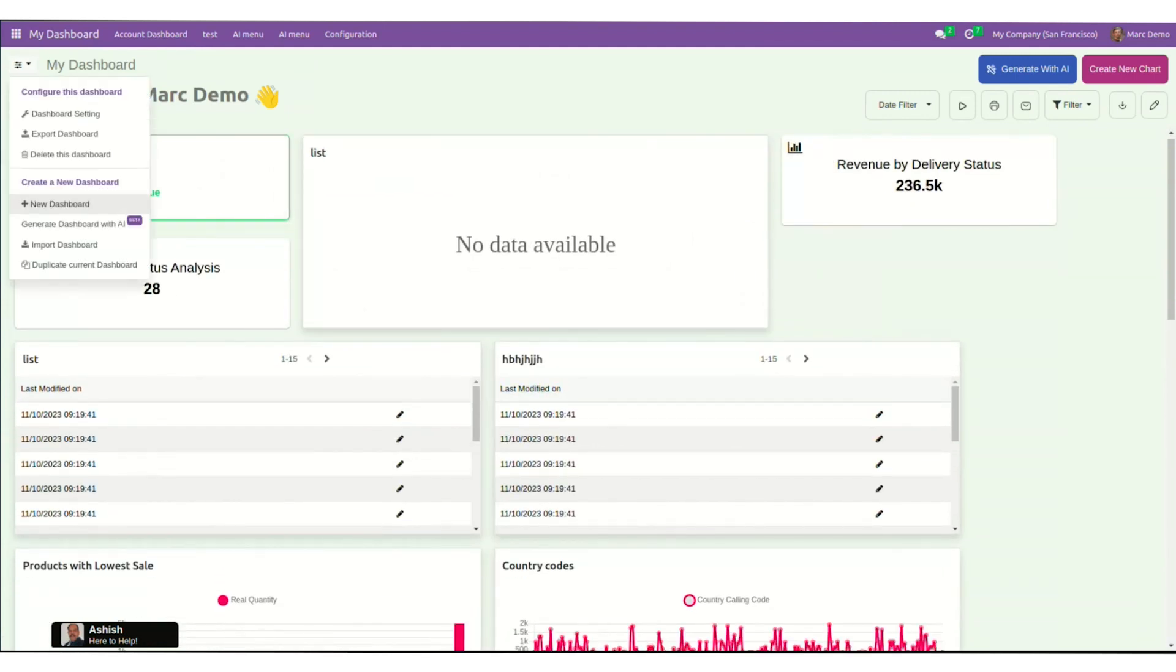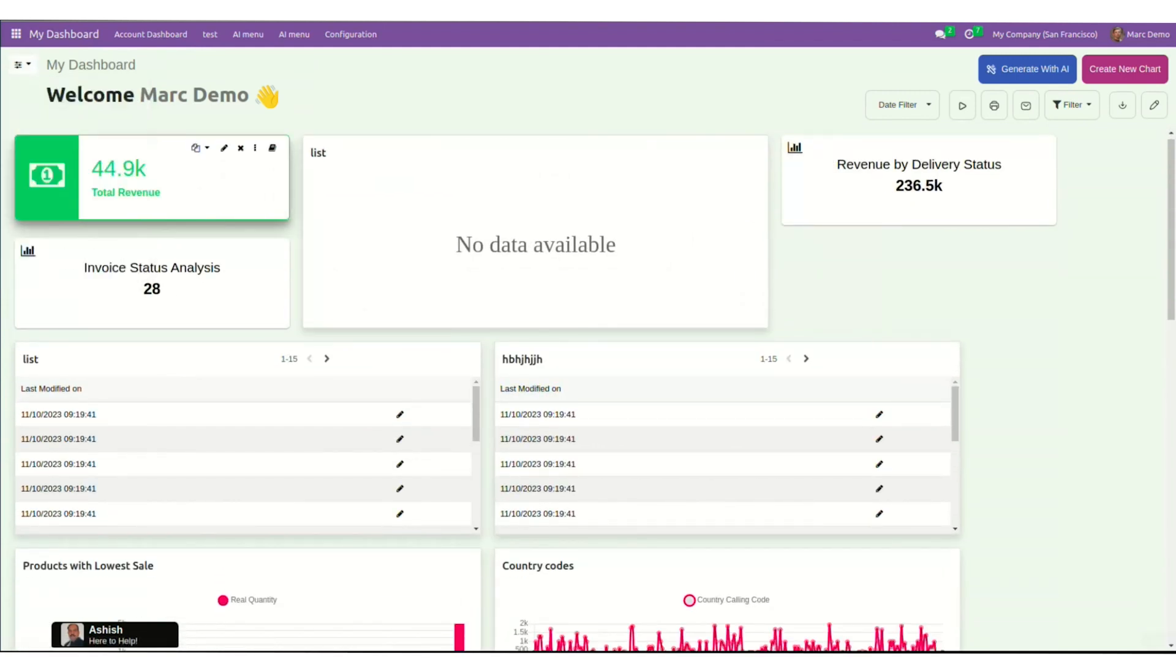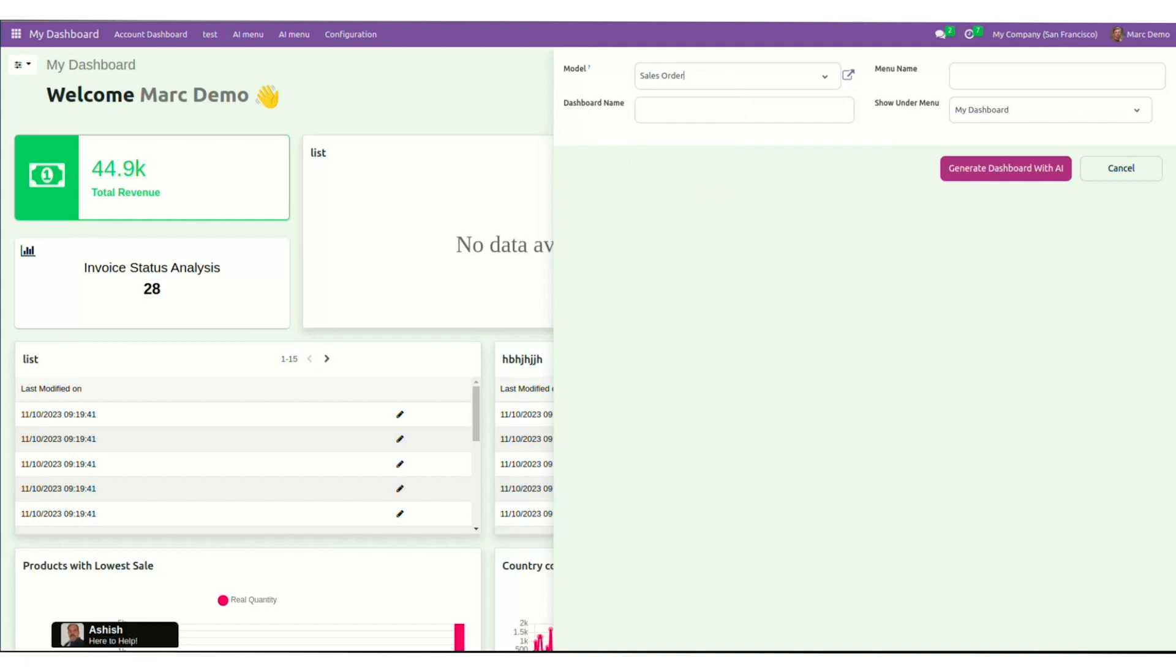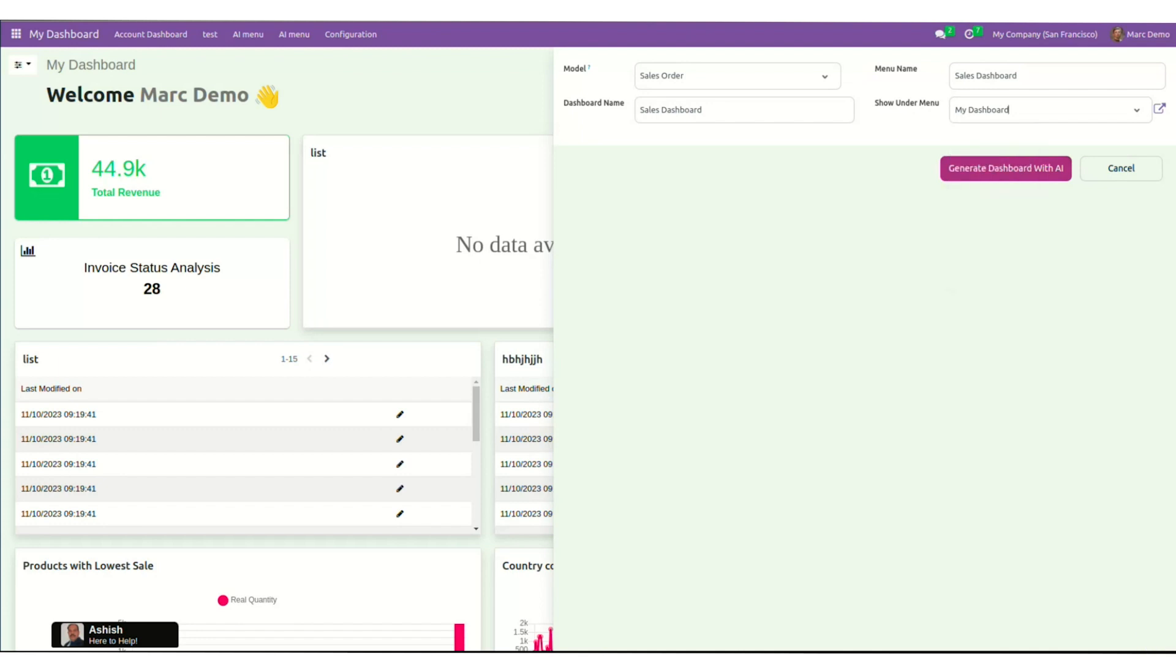Just click on Generate Dashboard with AI. Now here, I will enter the model for sales order. In the dashboard and menu name, I will enter Sales Dashboard. My show under menu would be My Dashboard. With that, we are set.